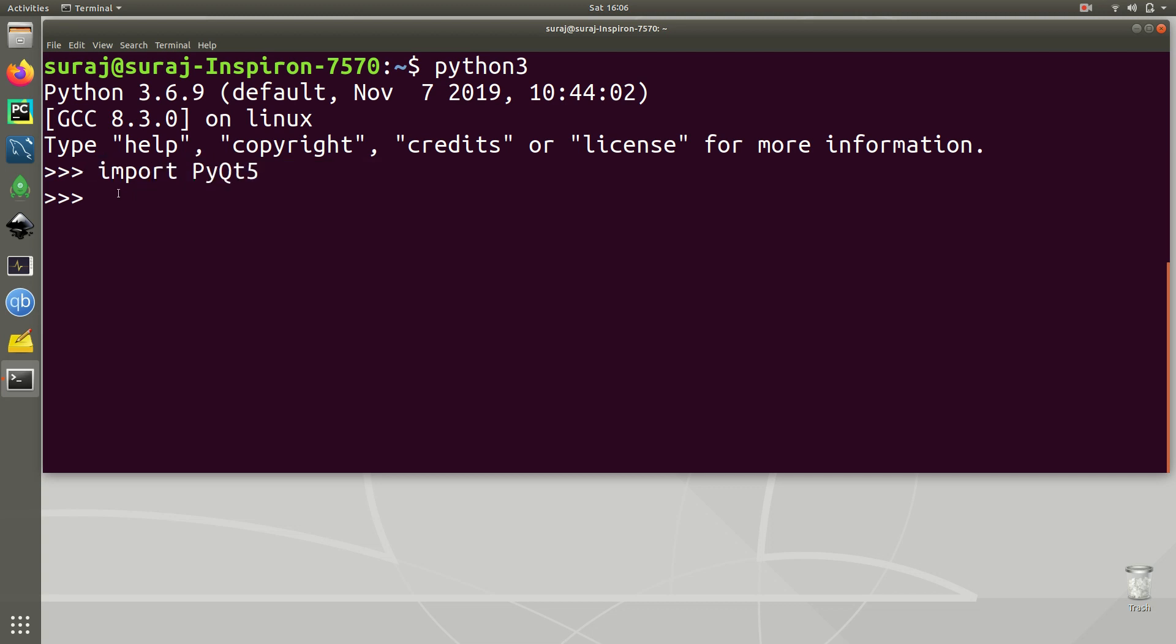So we have successfully installed Python 3 PyQt5 library in our Ubuntu Linux. That's all for this video. If this video helps you please do hit like and subscribe to our channel. Thank you for watching.